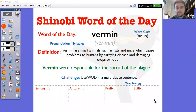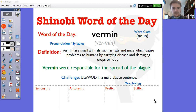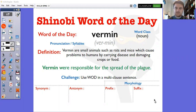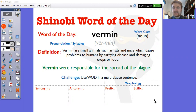Your word of the day today is 'vermin', which had it come last week would have been very useful in our retelling of the Pied Piper of Hamelin. Vermin are small animals such as rats and mice which cause problems to humans by carrying disease and damaging crops or food. Your example sentence is: vermin were responsible for the spread of the plague. Vermin is a noun. Can you have a go at using the word vermin in a sentence?